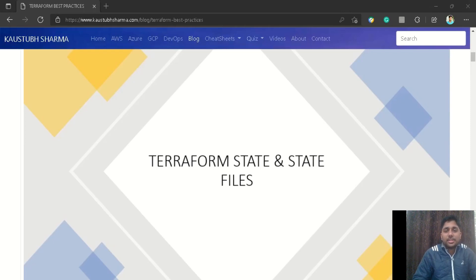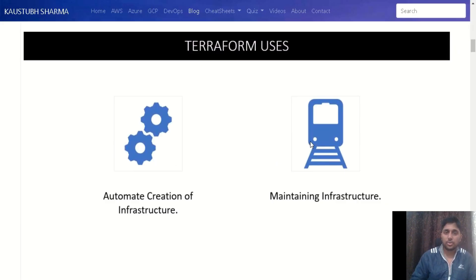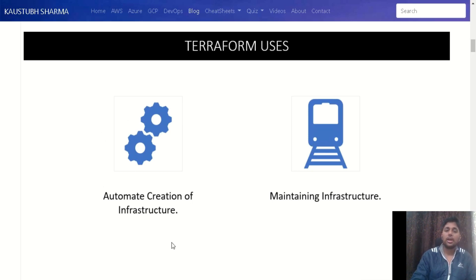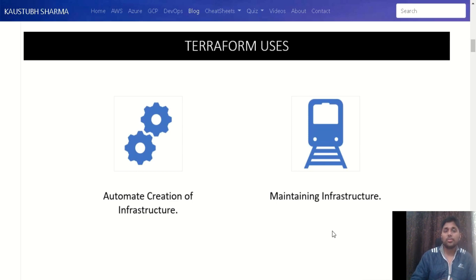Welcome back to the channel. Today we are going to discuss Terraform state, the state file, and the workflow of Terraform — how it actually works. We use Terraform basically for two purposes: first, to automate the creation of infrastructure, and second, to maintain that infrastructure — not only infrastructure created by Terraform, but also what you have created through the CLI or console.